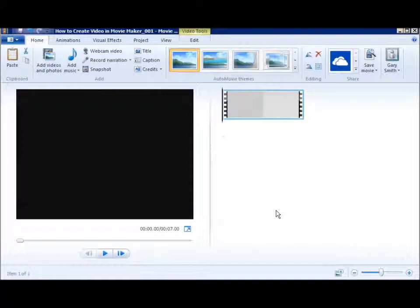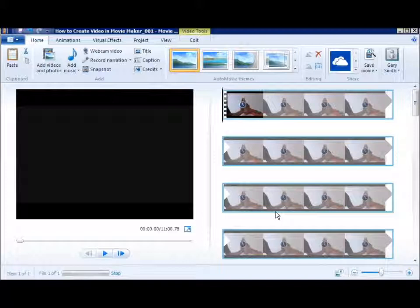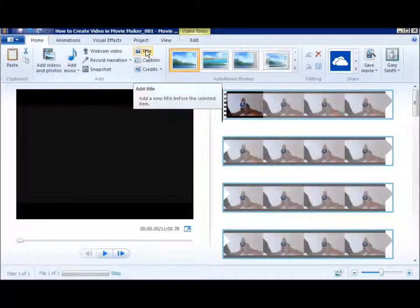Open the file and it begins processing. It will take some time, but while it's doing that I can add a title slide.